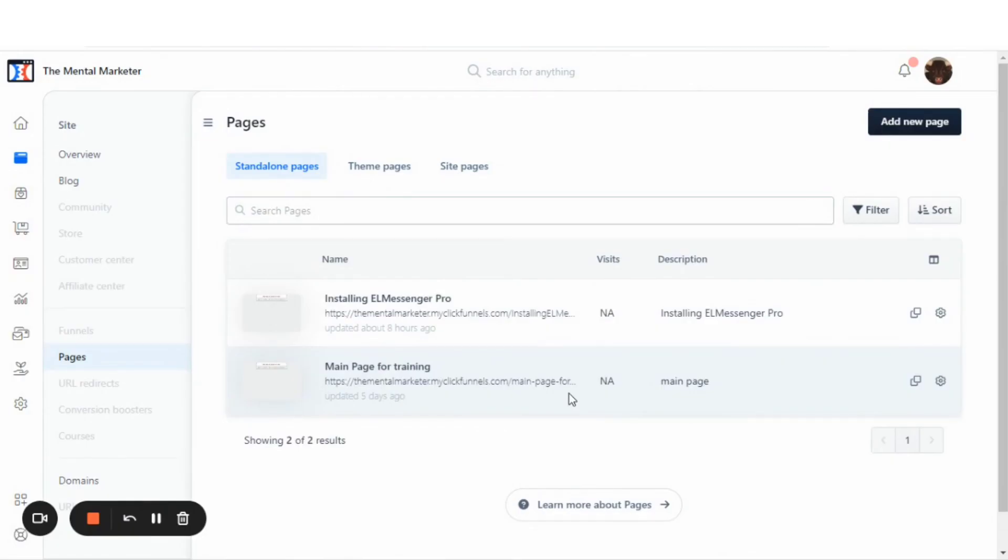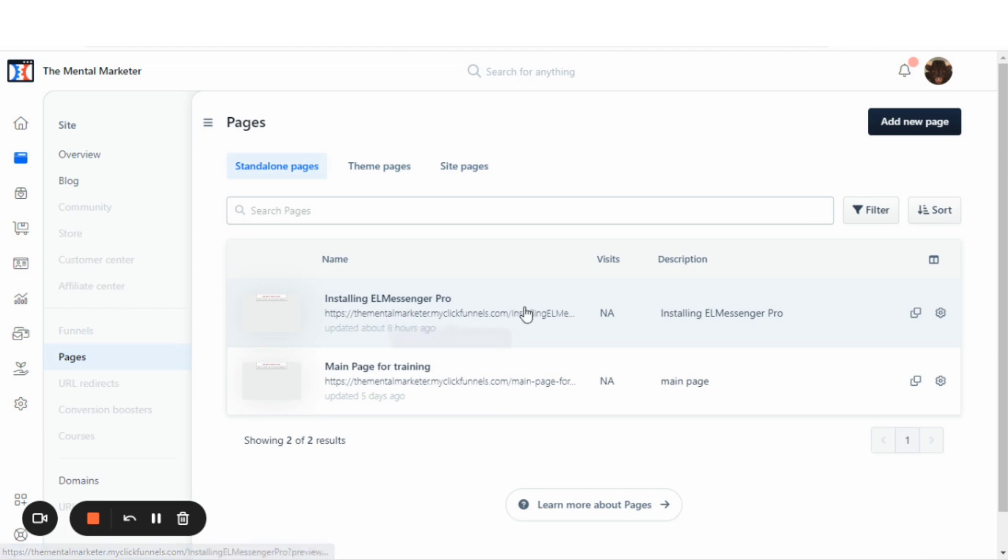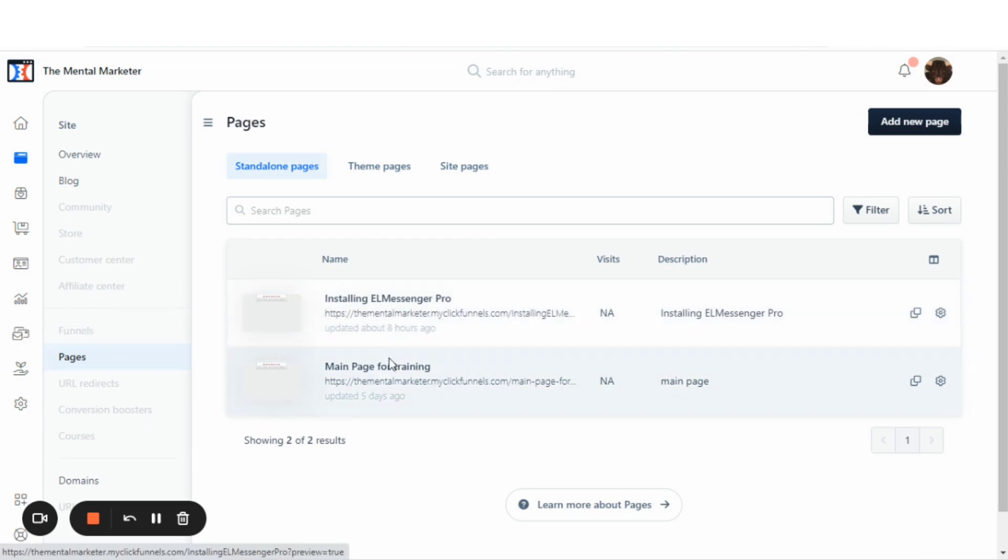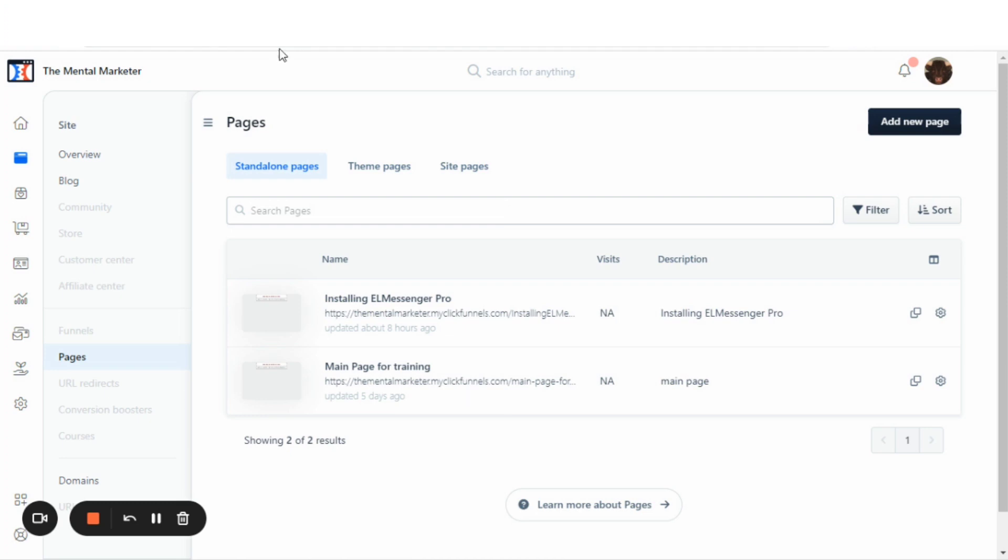In this video, I want to show you how to change the URL for your pages. This will change the end of the URL string after the .com and the forward slash.